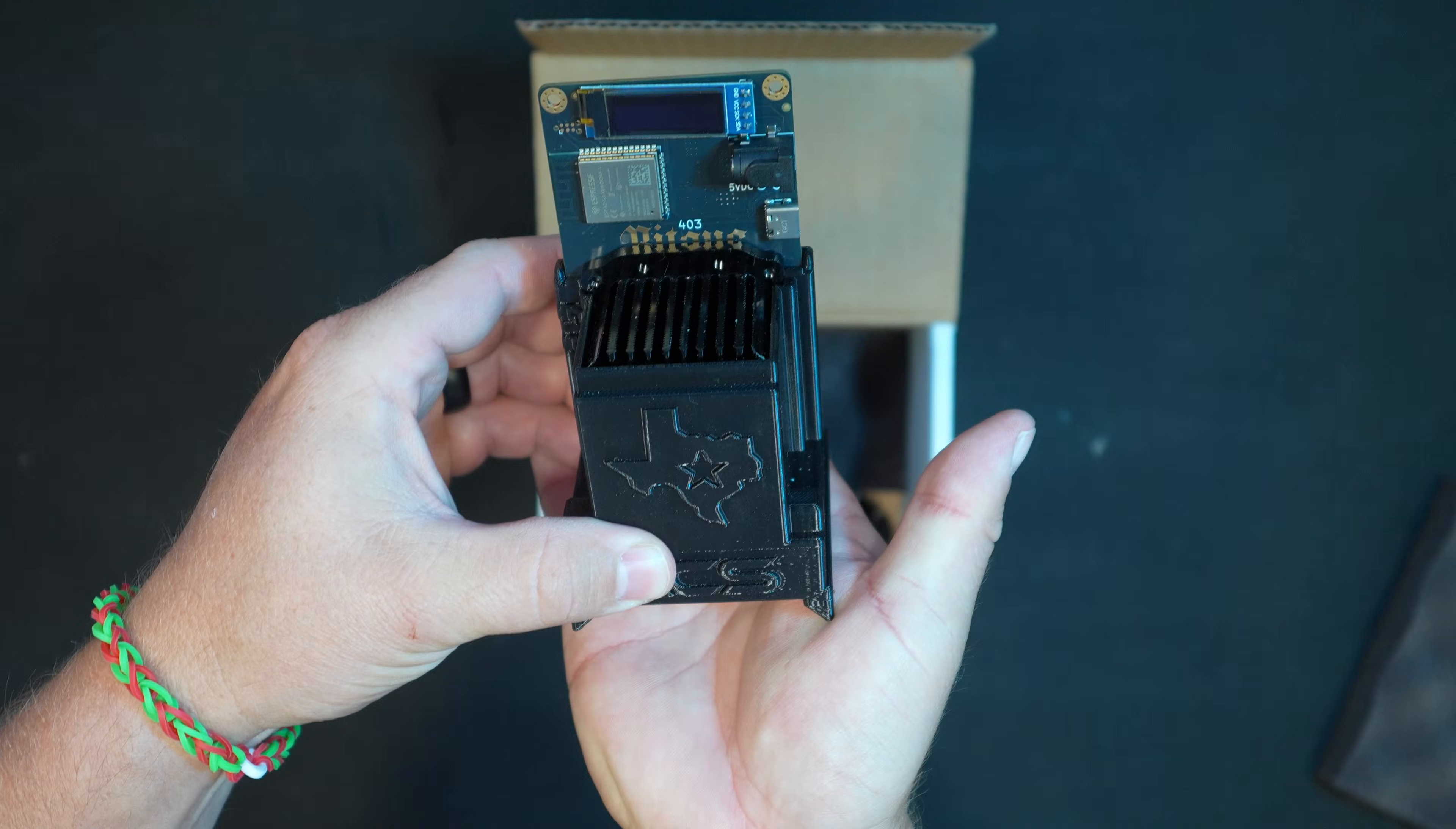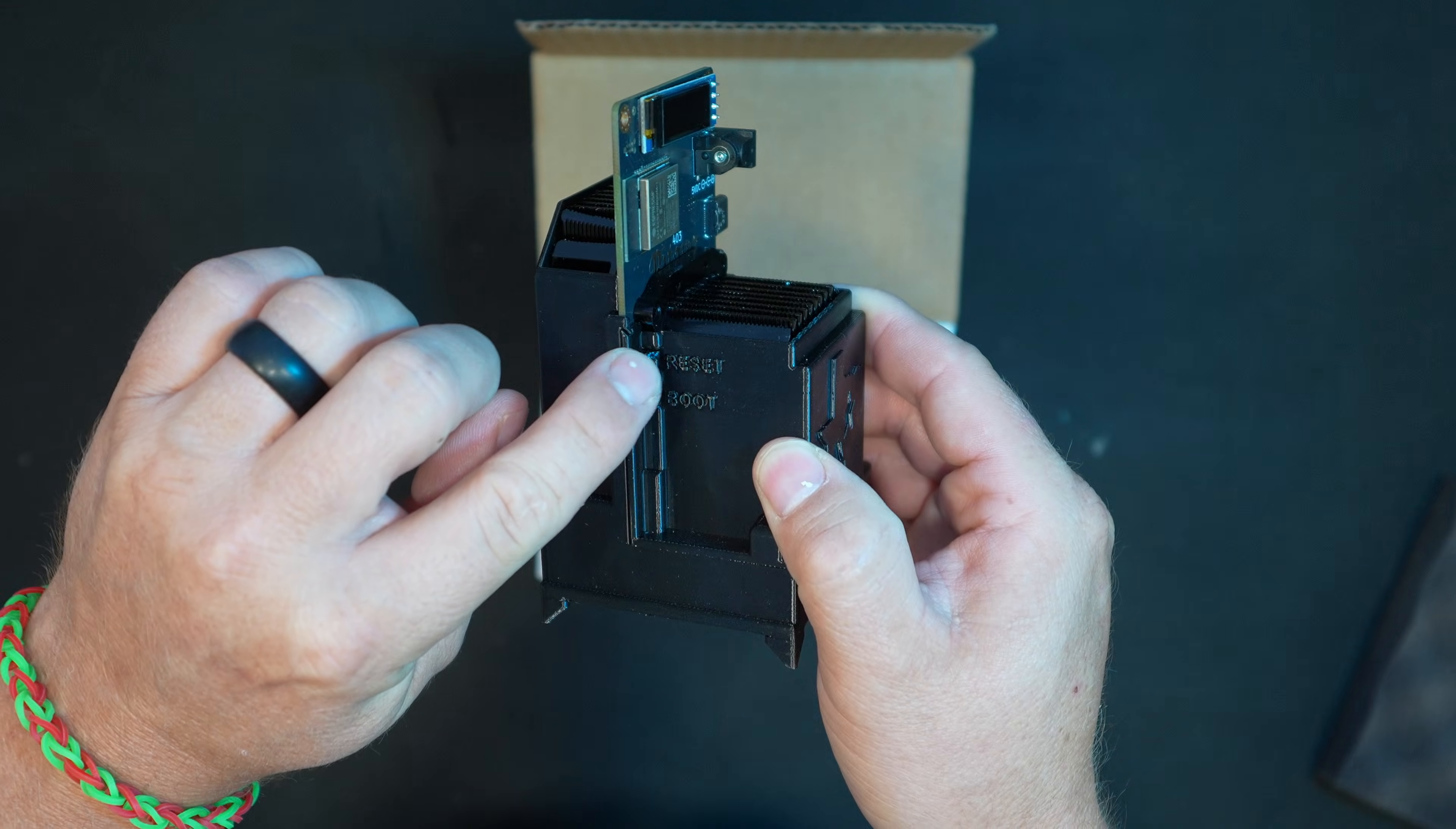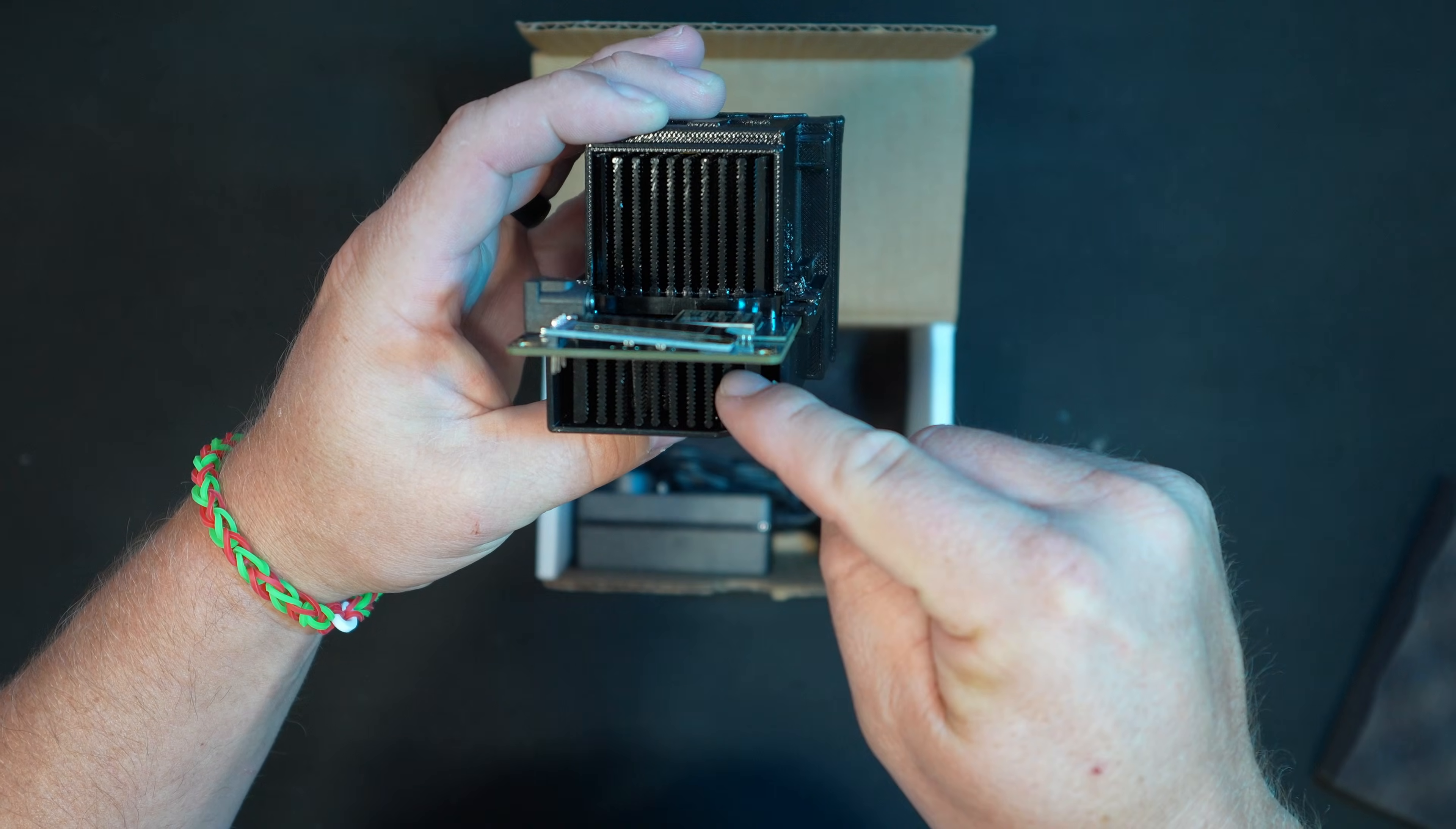Look at this - we have a fan directly on the bottom and there's feet here so this is actually going to sit just like this. The intake's on the bottom and it's going to push through this channel that they've 3D printed here, which is actually kind of slick. They actually have a reset and a boot button here on the left.